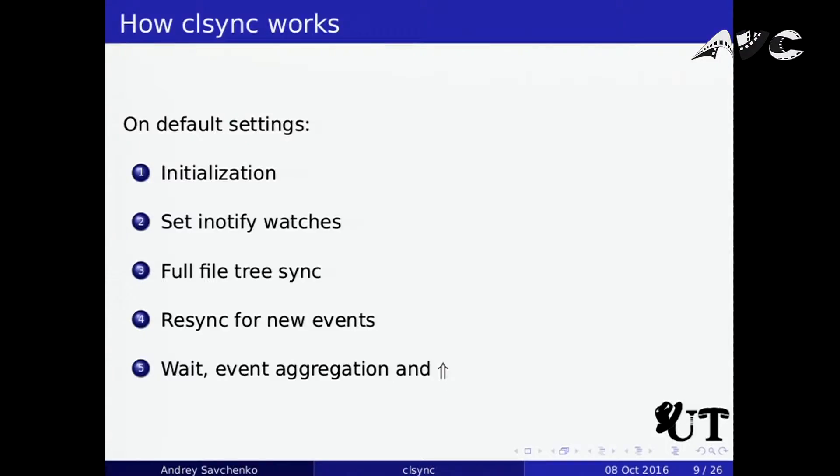So how does CLSync work? Firstly it initializes, reads all its rules and regular expressions, descends into subdirectories setting all iNotify watches, then performs full synchronization. If new events were coming while the tree was being synchronized, it performs resynchronization until there are no new events. While it waits, the daemon aggregates events and performs the previous step.